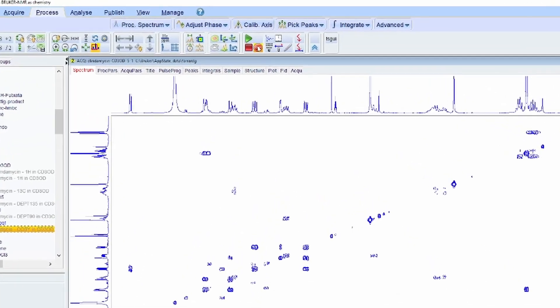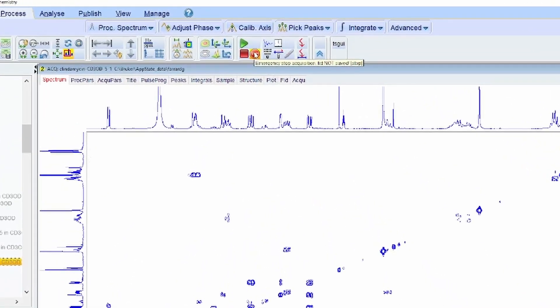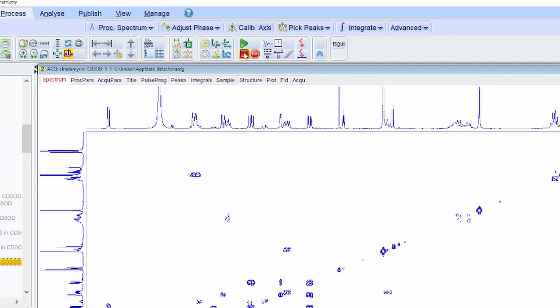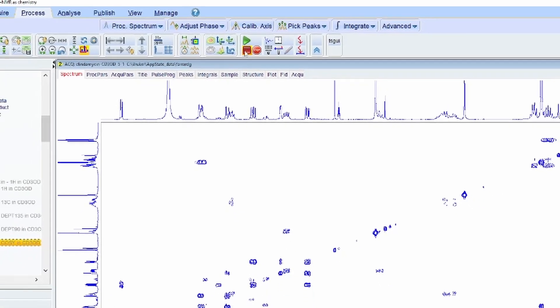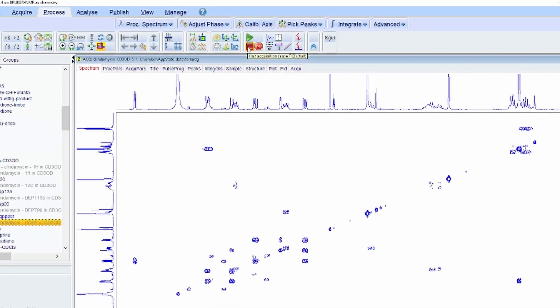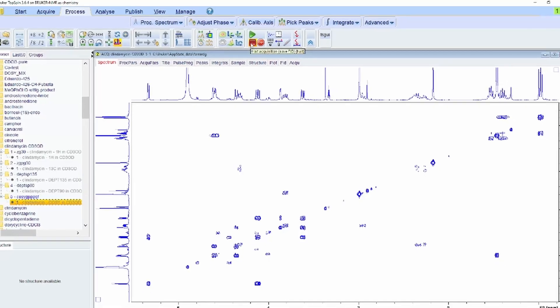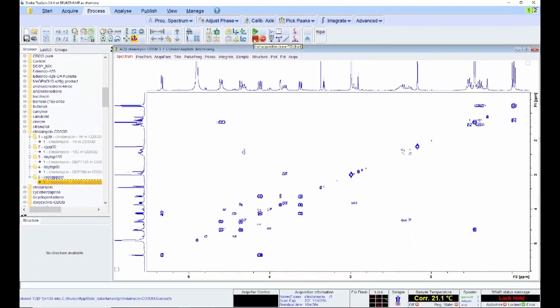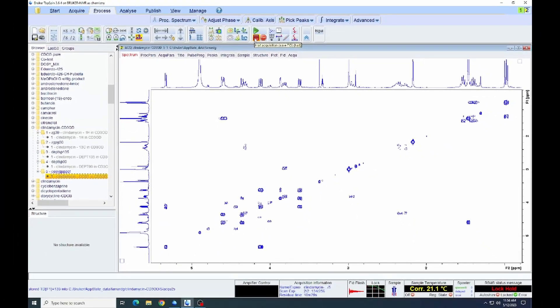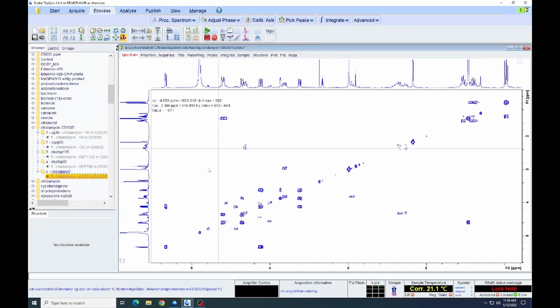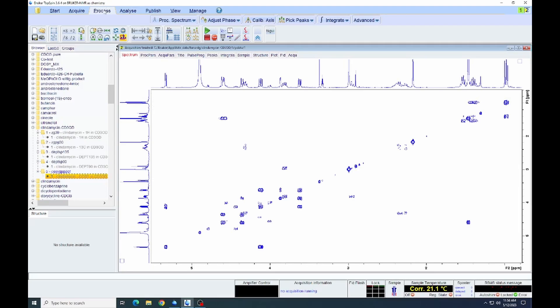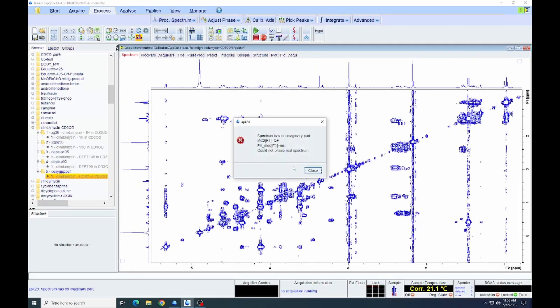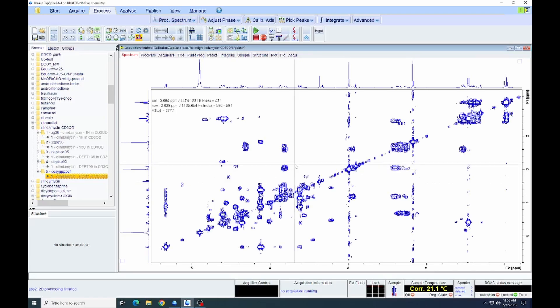This spectrum looks good enough. So we can halt the spectrum. Again, note that if we click on the stop button, it stops the acquisition but also does not save the data that we have collected. So we want to click the halt button. That stops the acquisition but saves the data that we have.